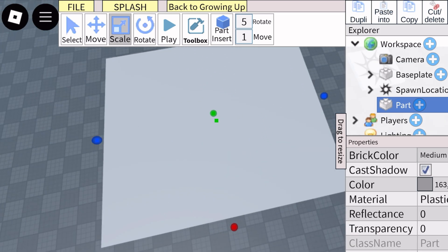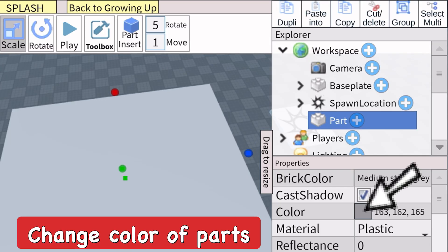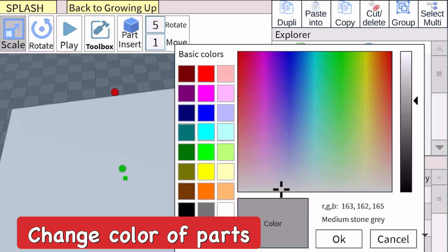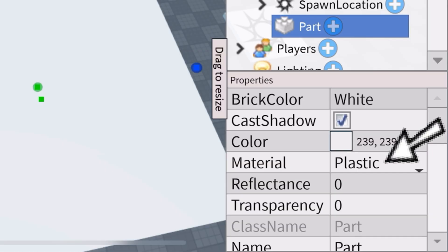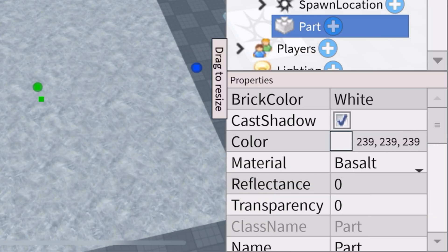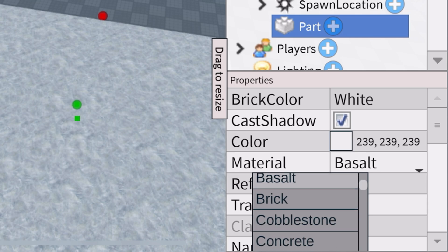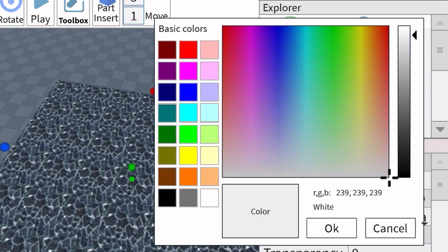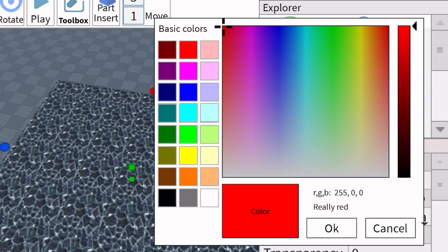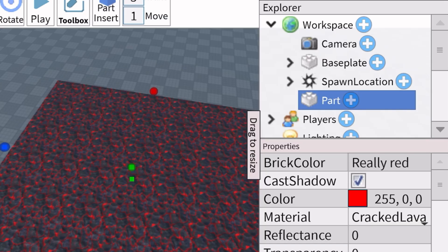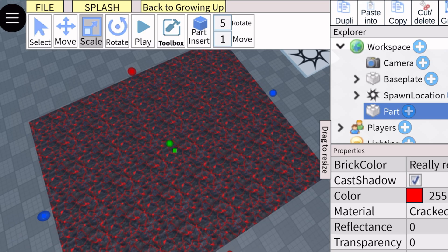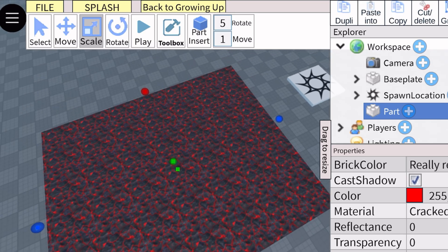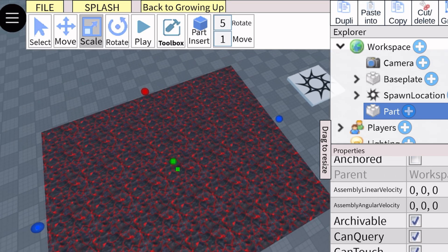In properties you can change the color as well, and you can also change the material right below it. I'm going to make it basalt for example. I don't like that one though, so I'm going to change it to cracked lava. It has a lot of materials to choose from. I'm going to make it red so it's like a lava floor.